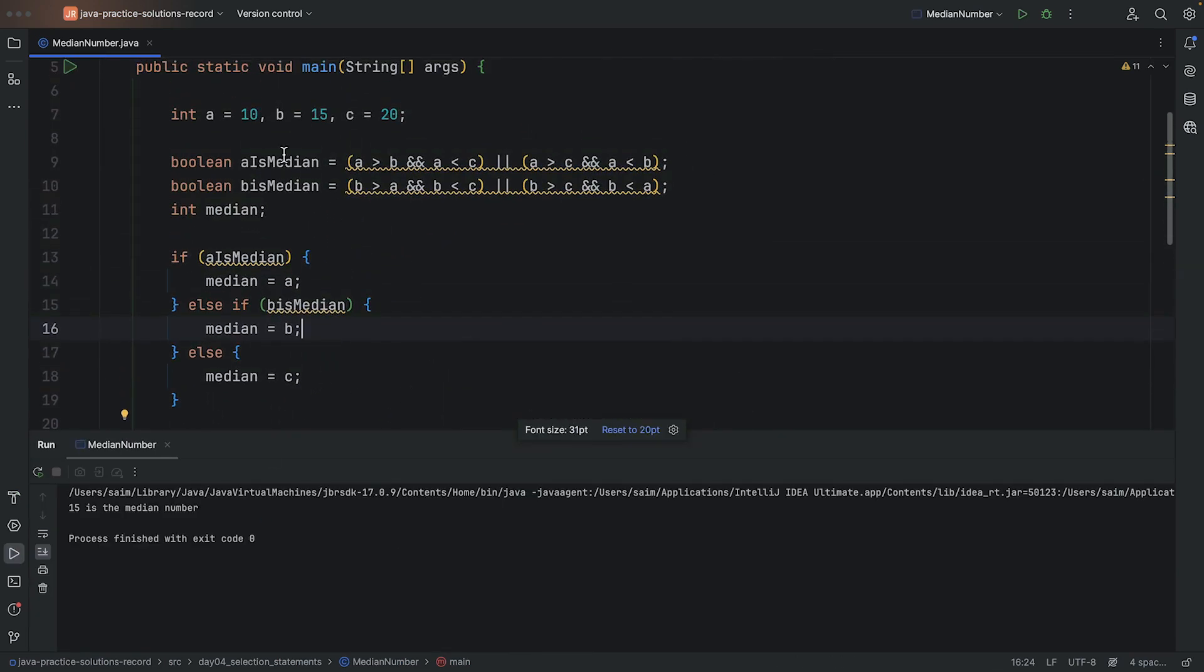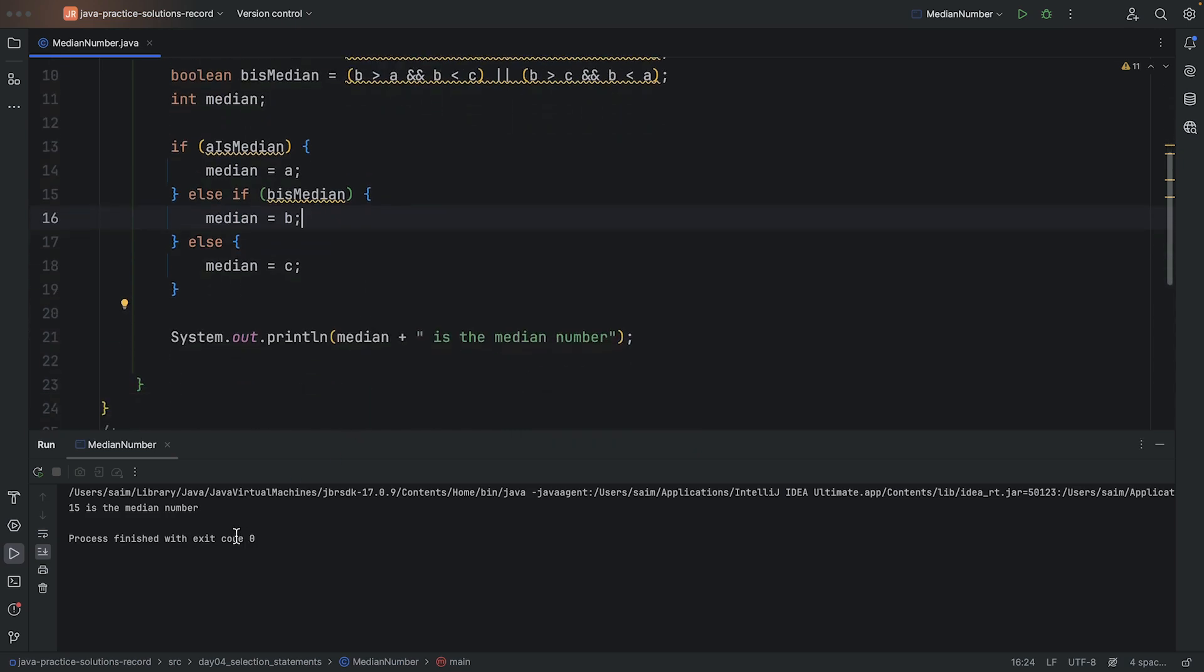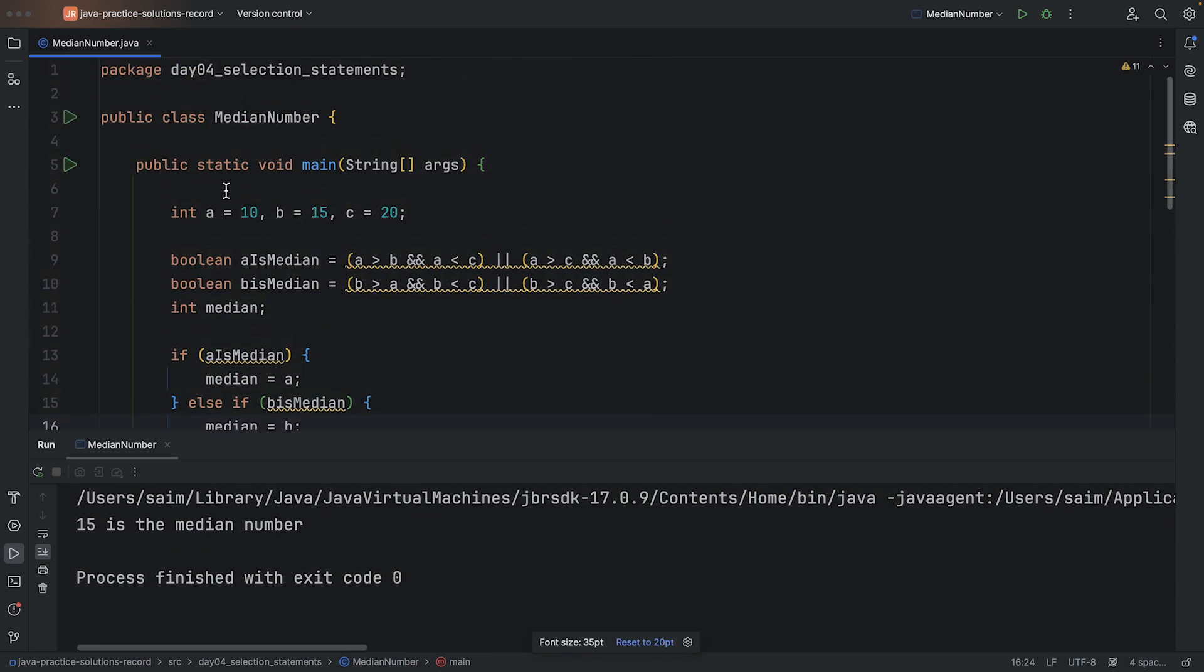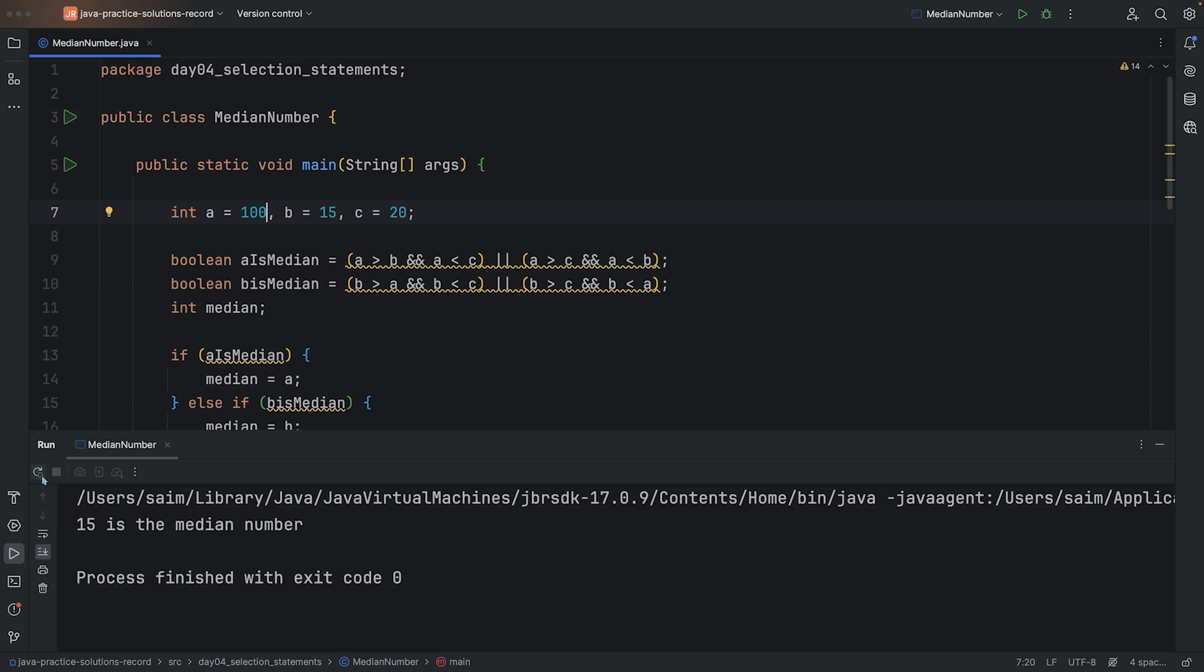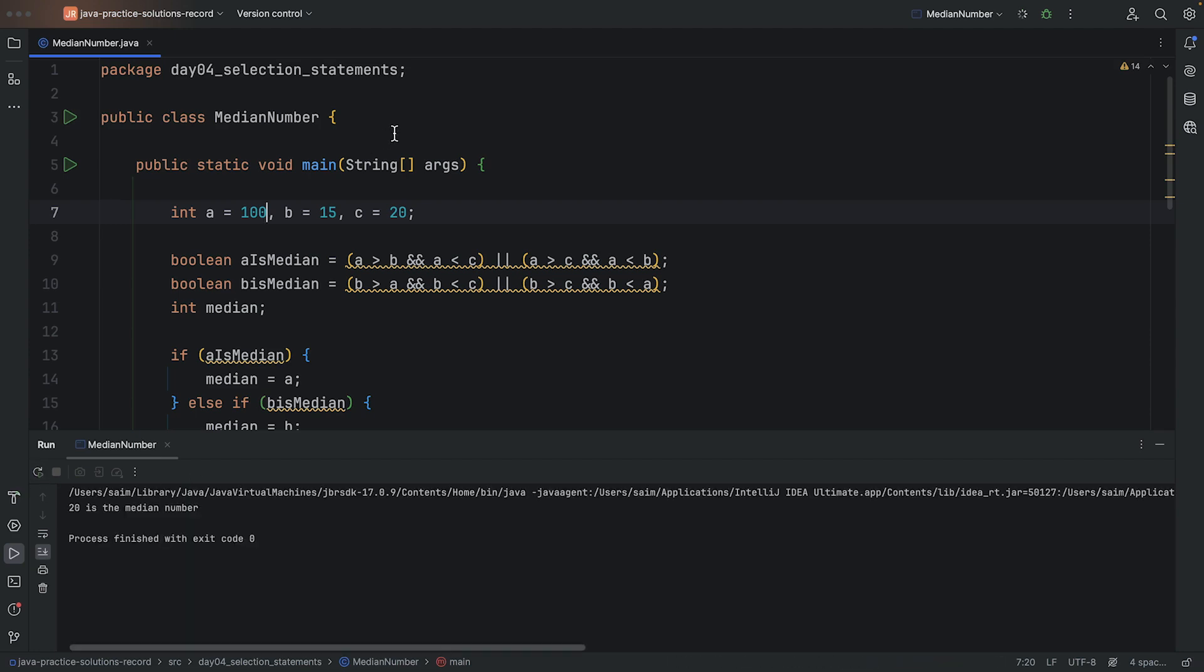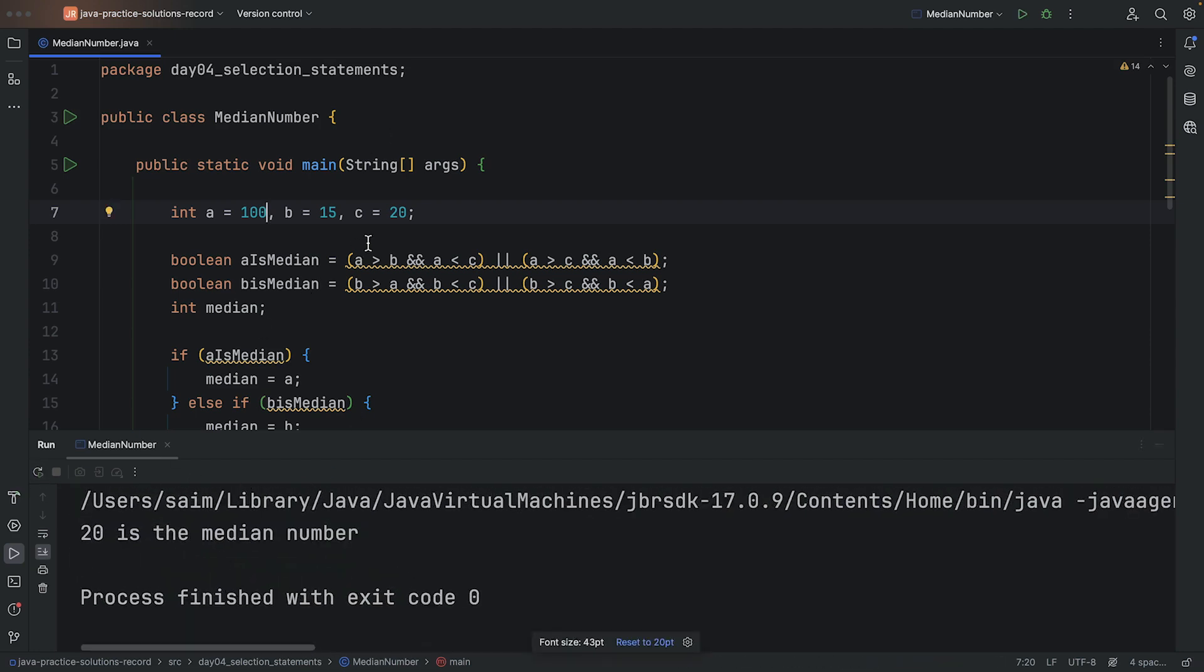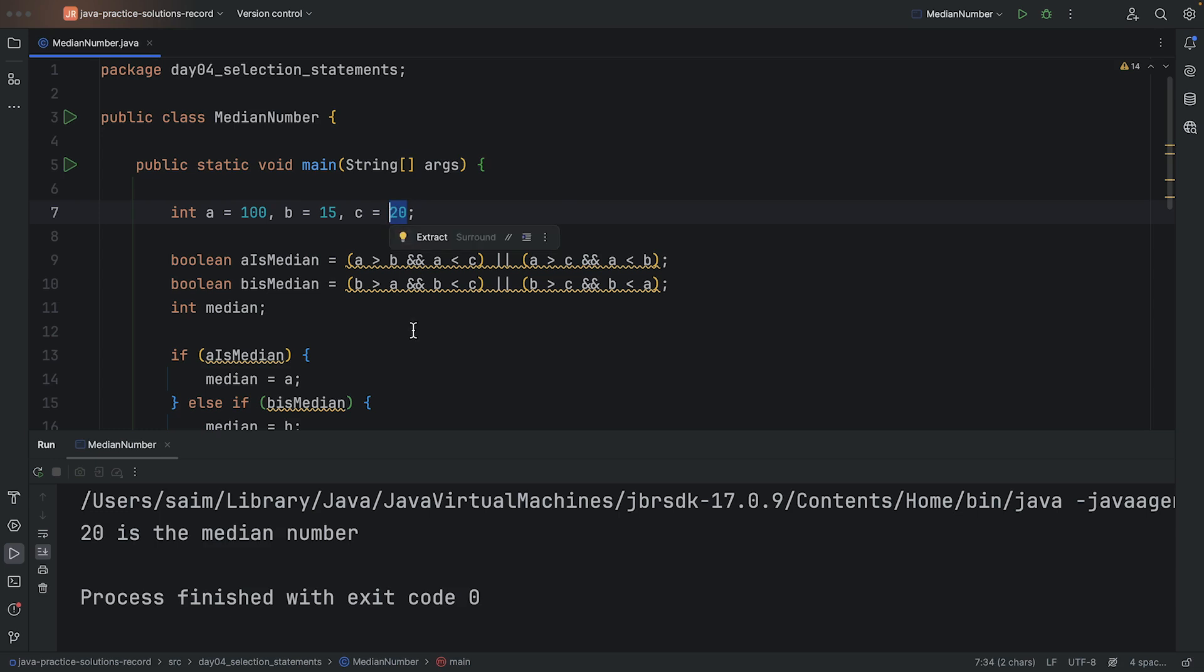All right, so when we have 10, 15, and 20, it said that 15 is the median number. Let's change that. If I put A to be 100, how does that change it? Well, it means that now 20 is the median because 15 used to be the middle number, but now it's actually the smallest, which means that now C is the middle number.